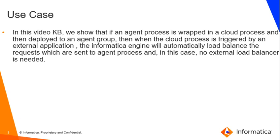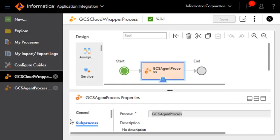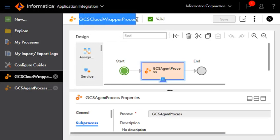Let's take a look at the cloud and agent processes to achieve automatic load balancing. This is our Informatica org. This is our cloud process.